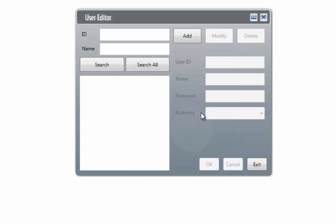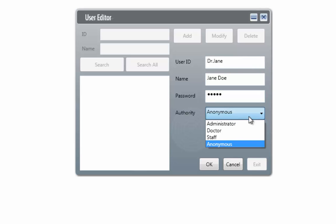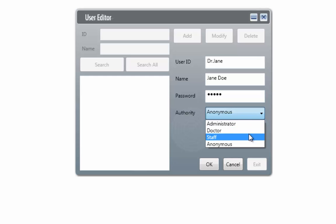To create a user, click on the Add button, then enter the user ID, name, password, and finally, select the authority level for this particular account. Each authority has its own limitations on certain uses of features. Specific details are listed here.